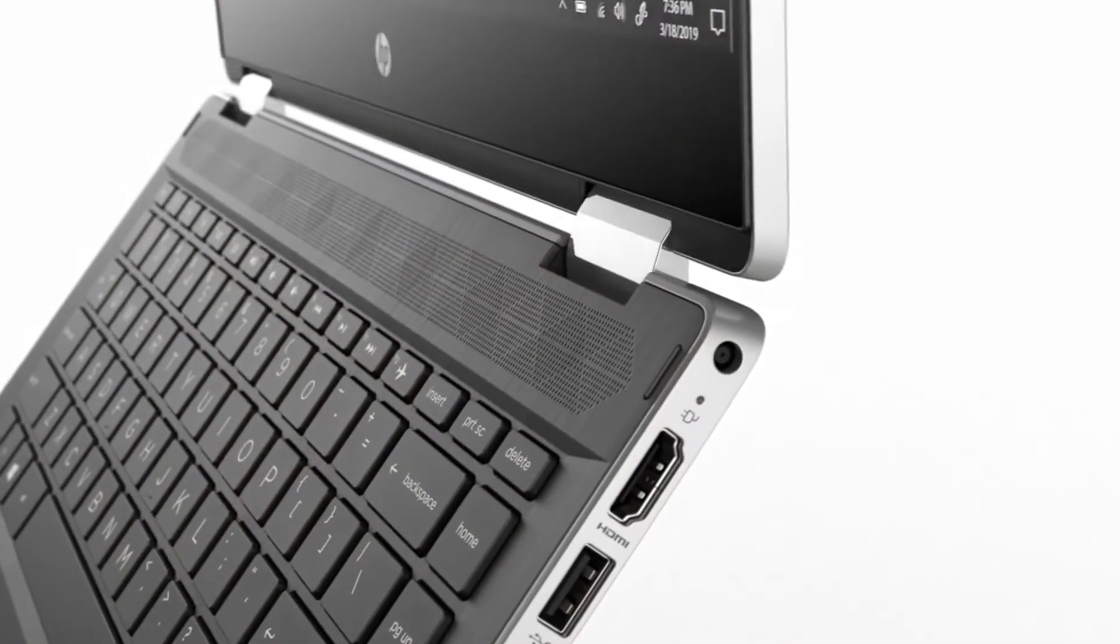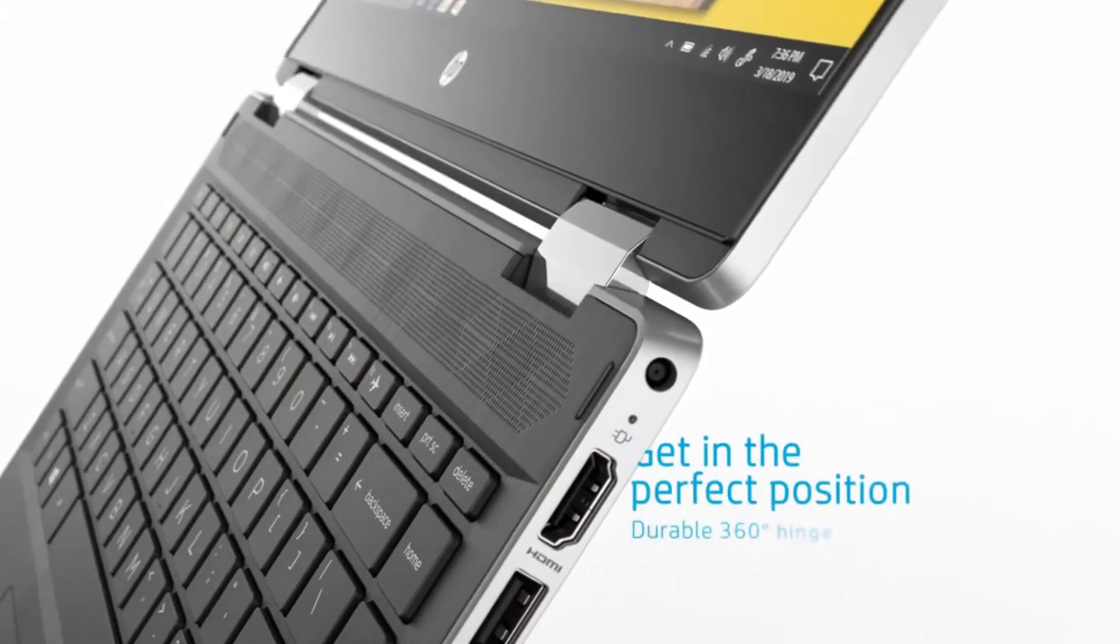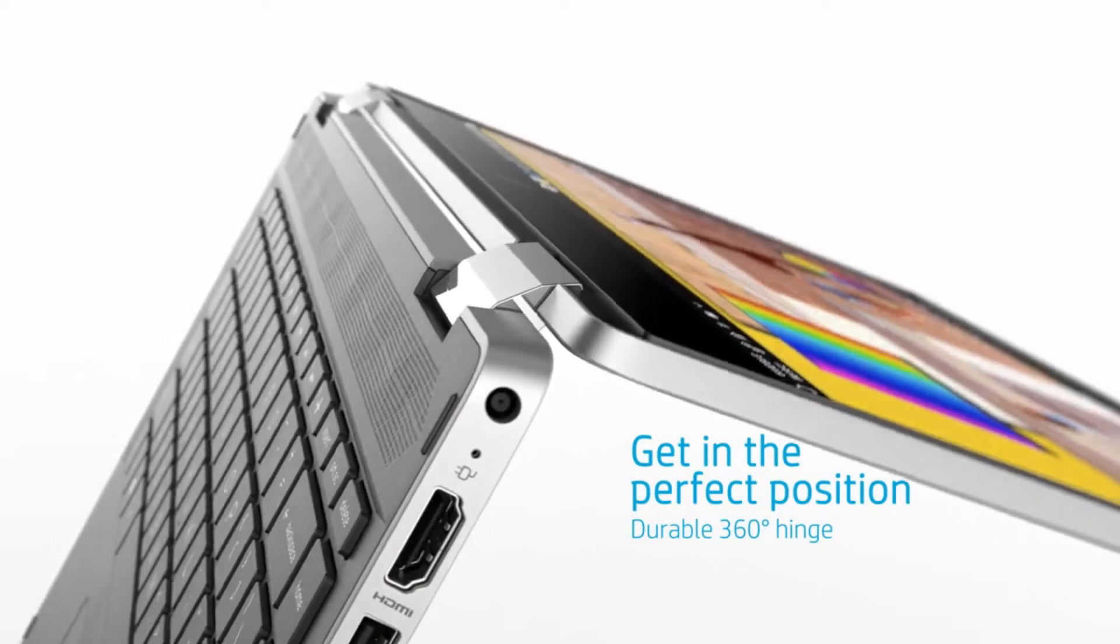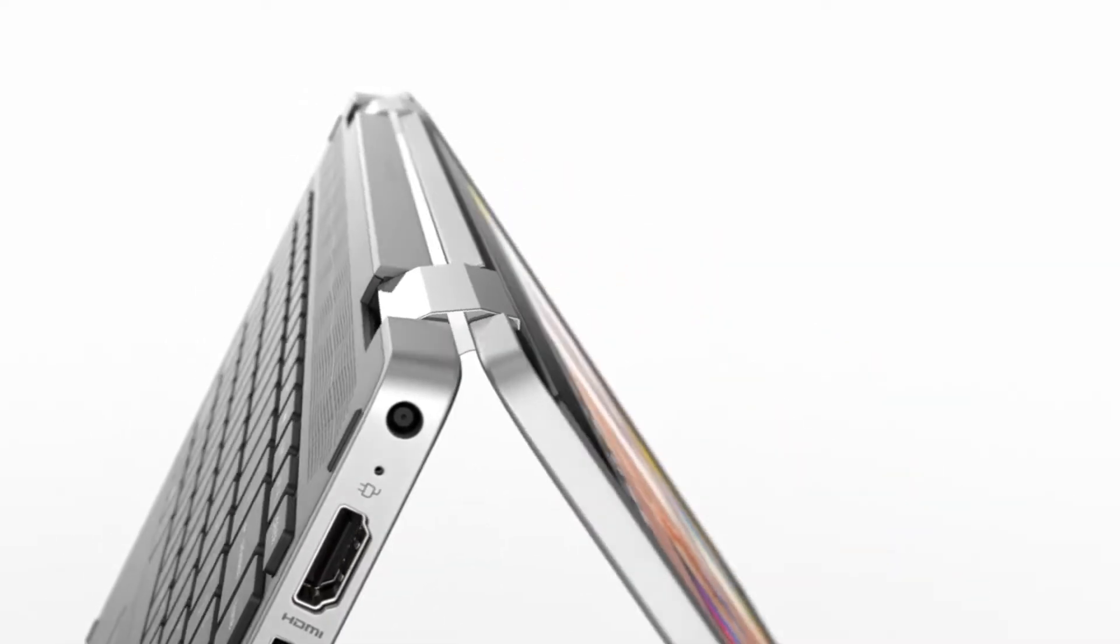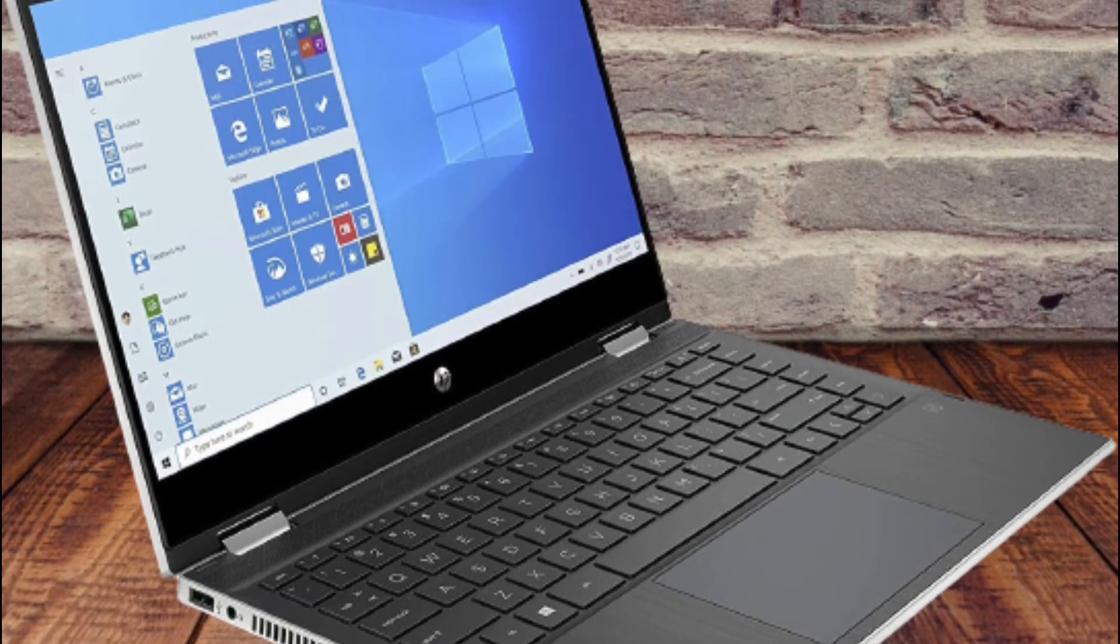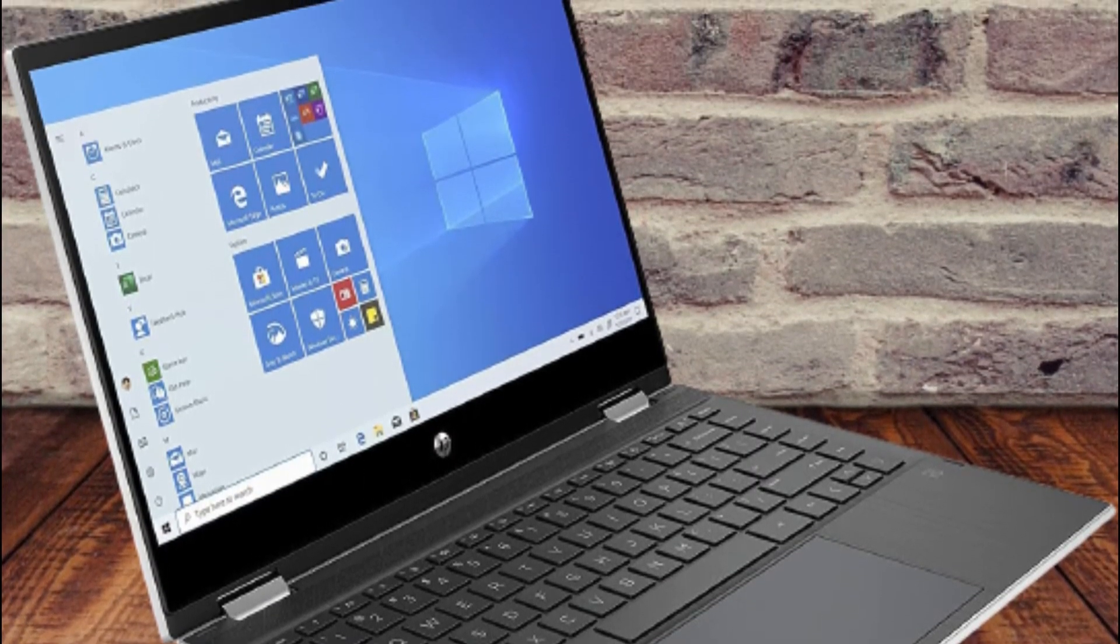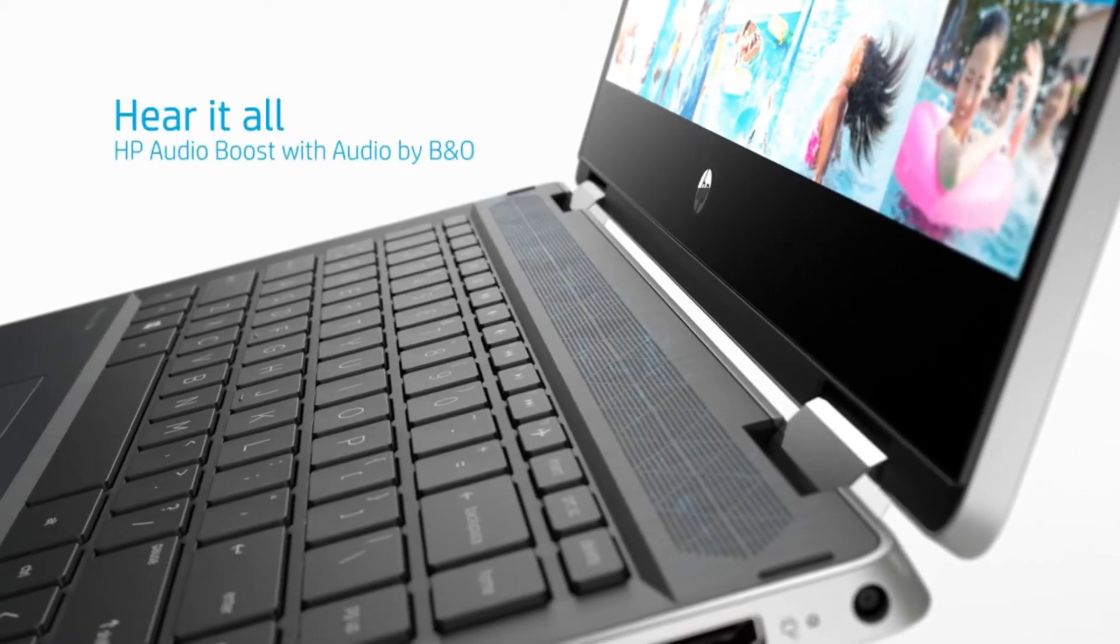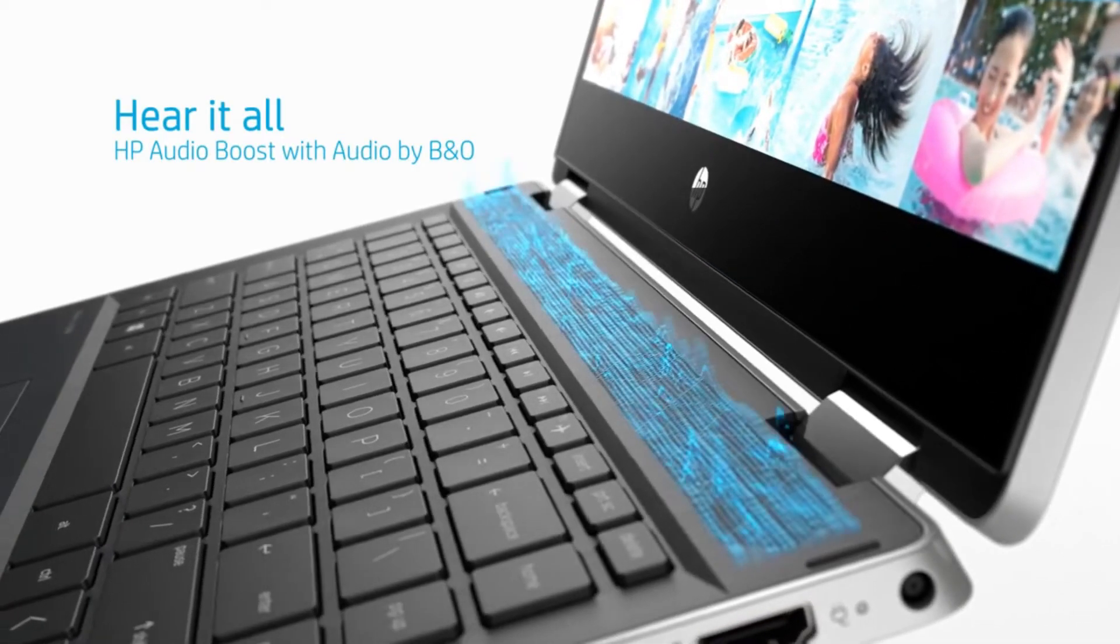A 3-cell, 43Wh lithium-ion polymer battery is also included, which is charged via a 45W smart AC power adapter. The laptop's average battery backup is around 8 hours and 30 minutes.